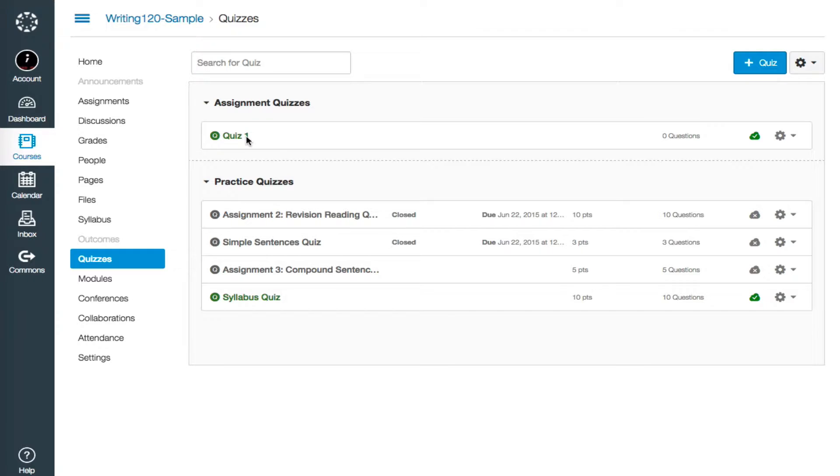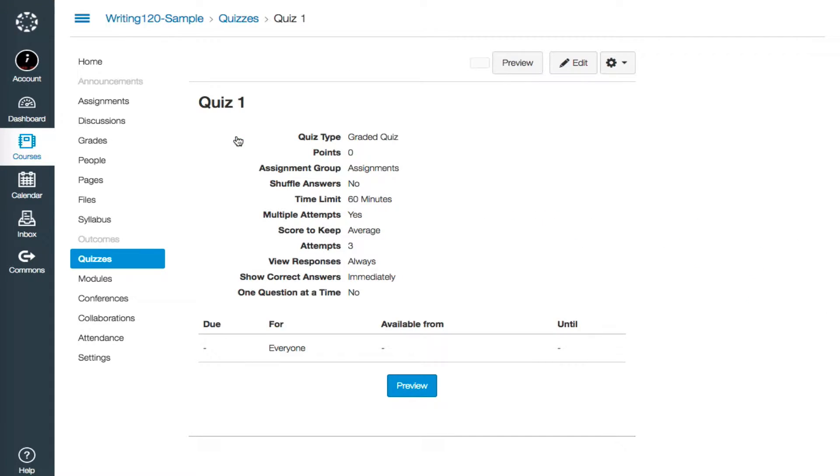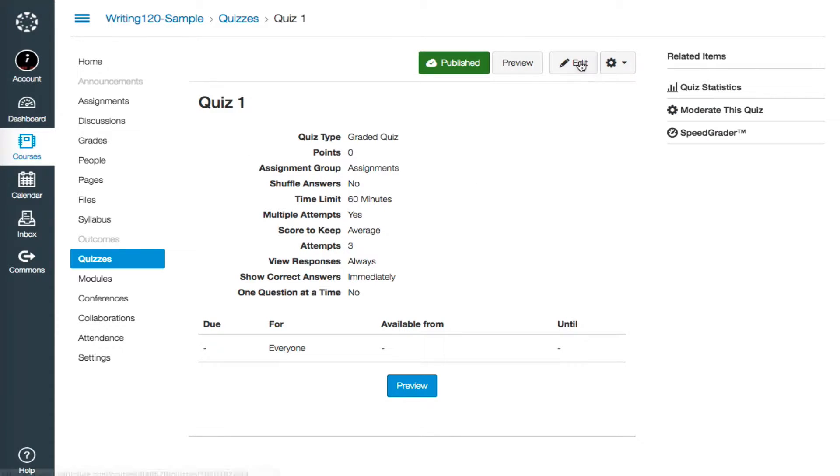To get started editing questions, click on the quiz title. Then, on the quiz screen, click on Edit at the top right-hand corner.